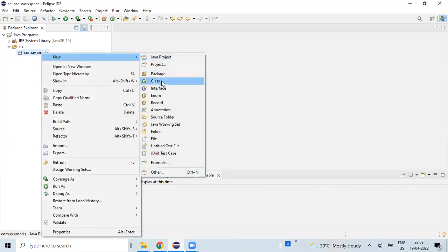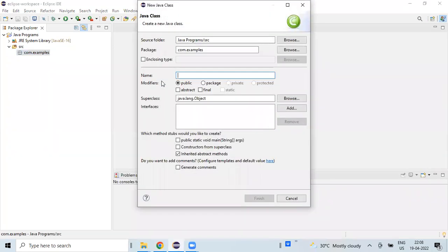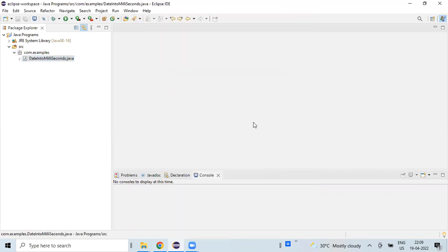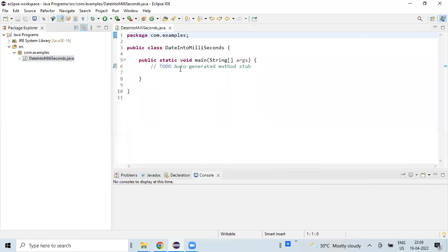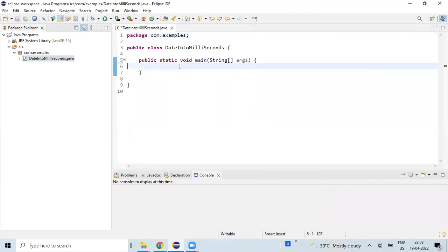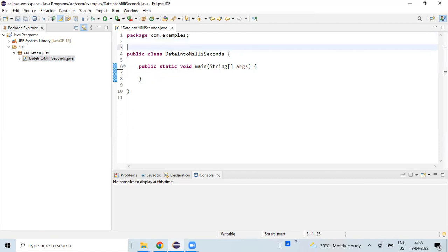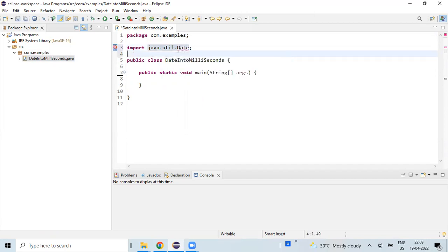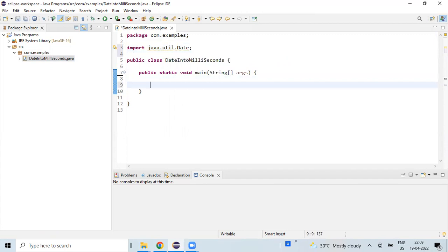Creating new Java class. Selecting public static void main method. Importing Date. In the main method, we will create an instance for the Date.